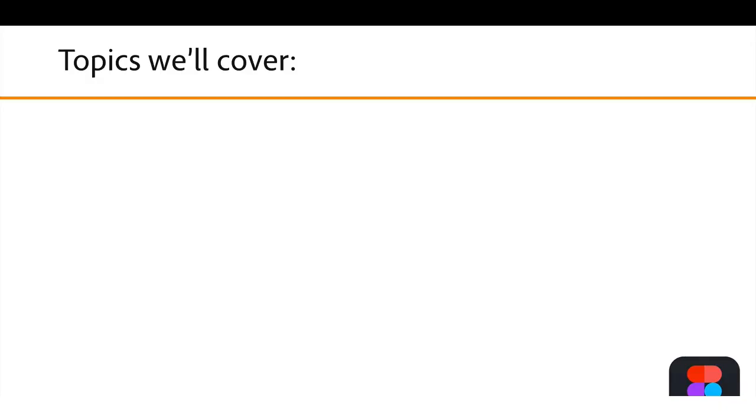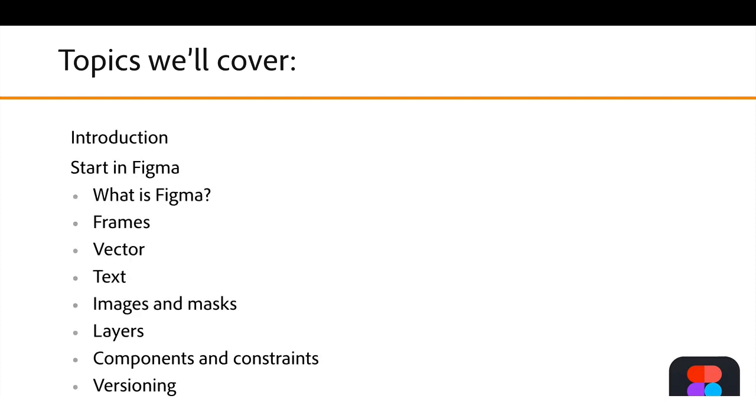In this course, when we talk about Figma, we've got a fair amount of topics that we're going to cover. We're starting out here with an introduction, then we're going to work our way into how to work with Figma. What is it? How do we add different things like artboards, like frames, text, images, all those types of things?